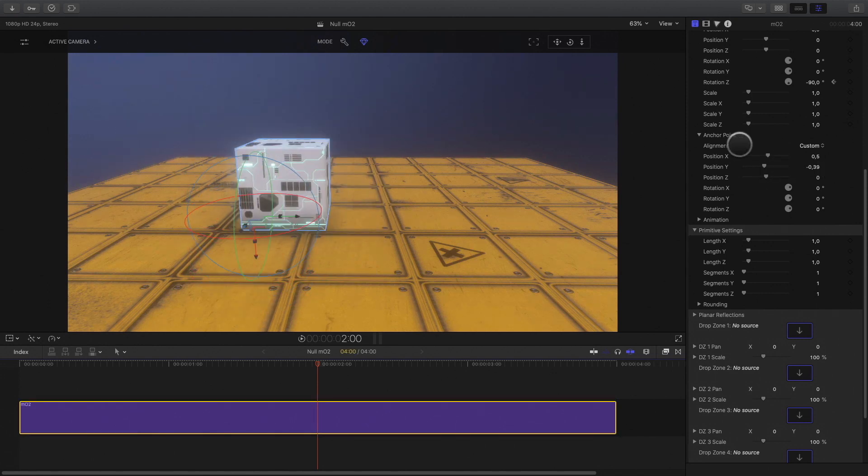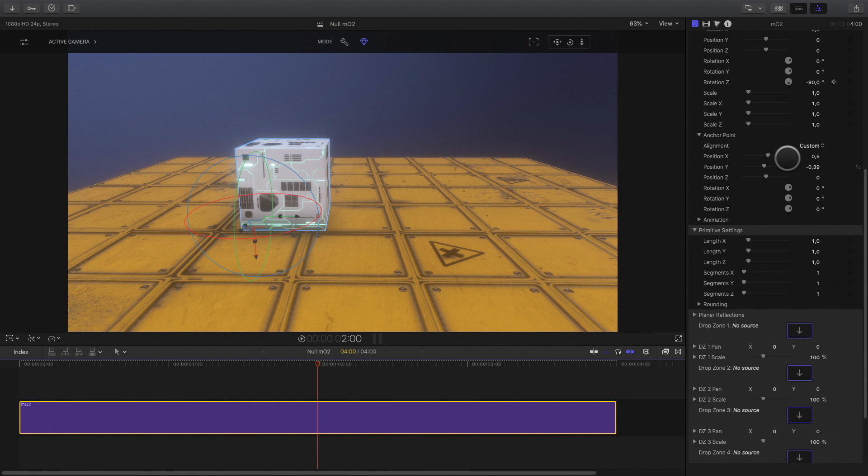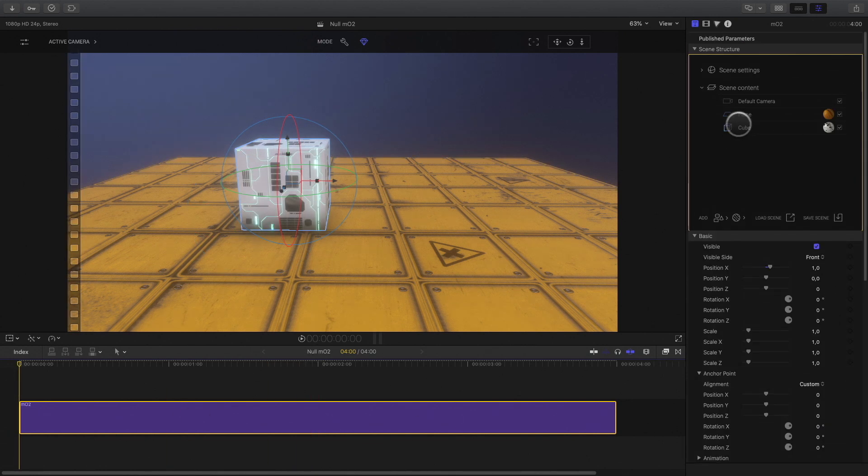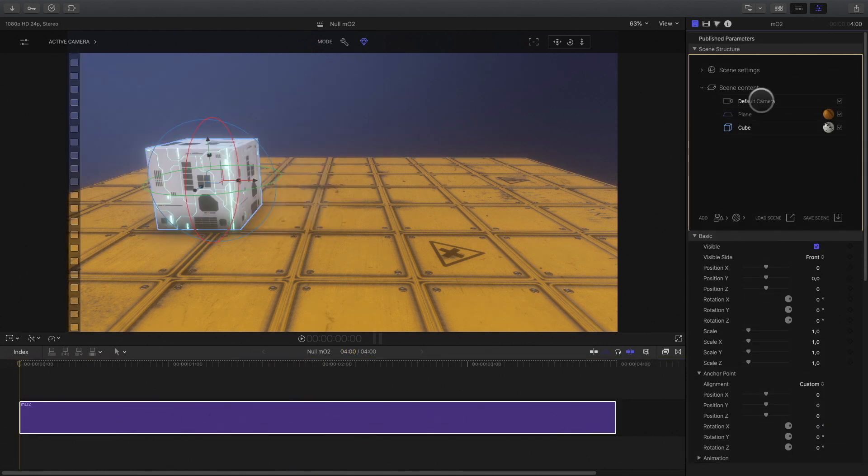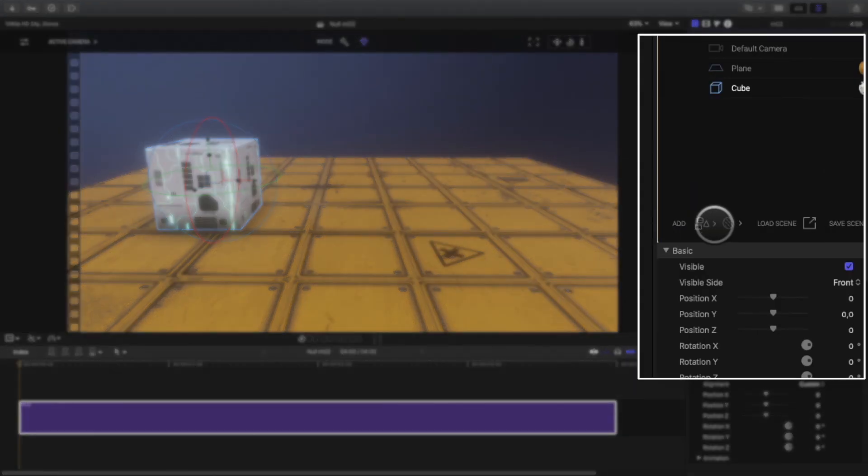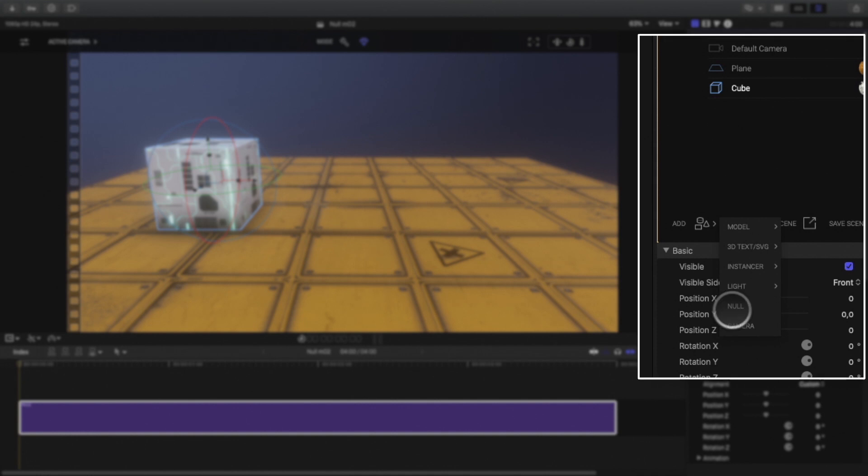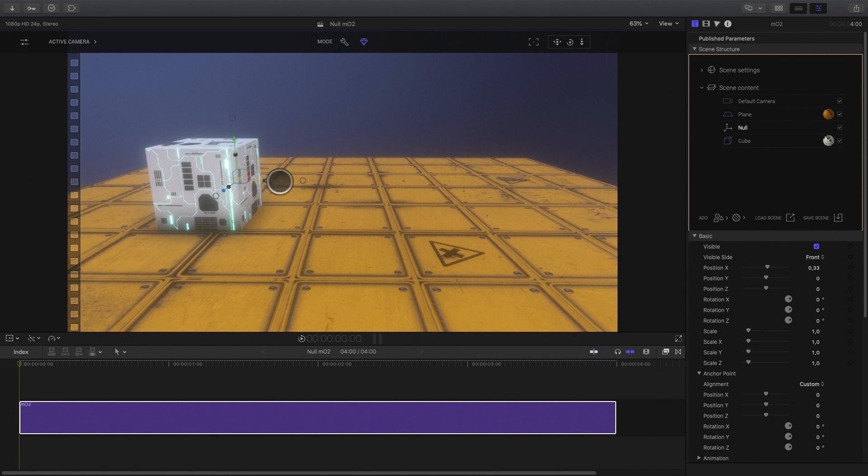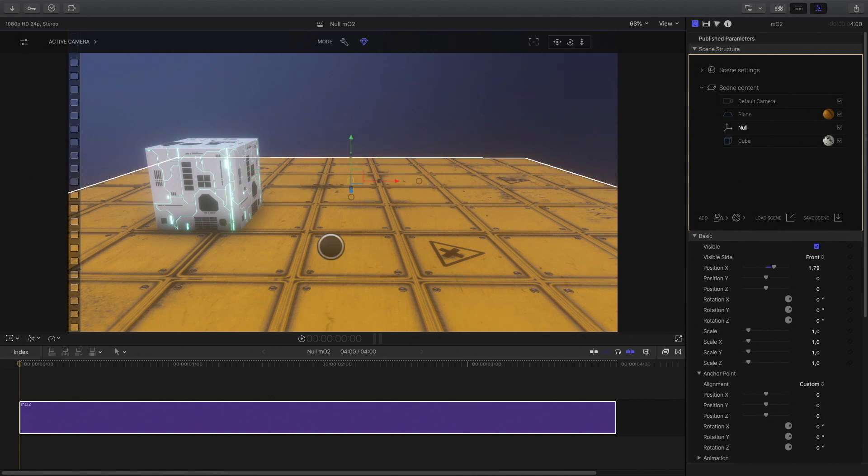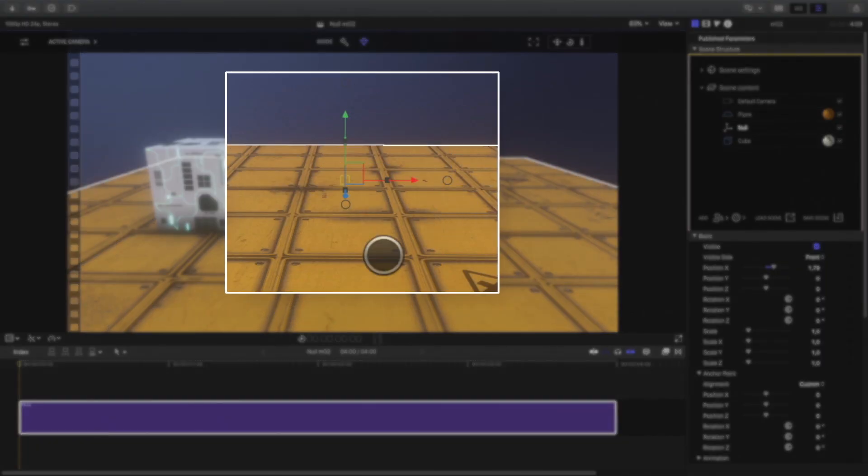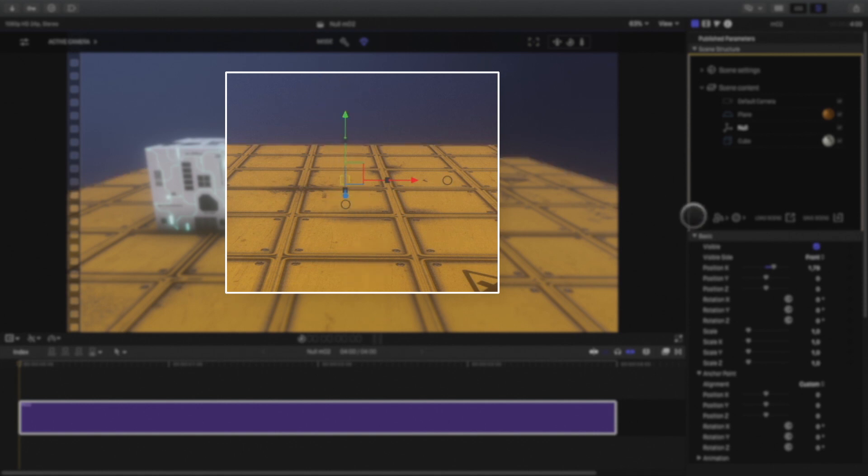And this is when the null objects are very handy. I will reset all the parameters and add a null object in my scene. So what is a null object? A null object is an empty object, meaning you will never render or see it in the scene. But you will have access to all the position, rotation, scaling, anchor points and animation parameters.